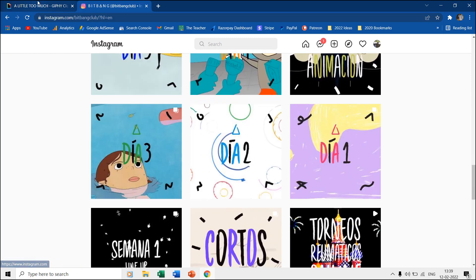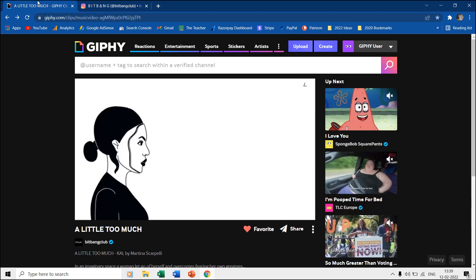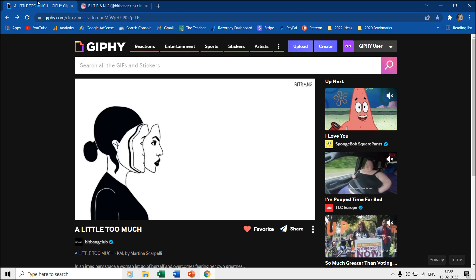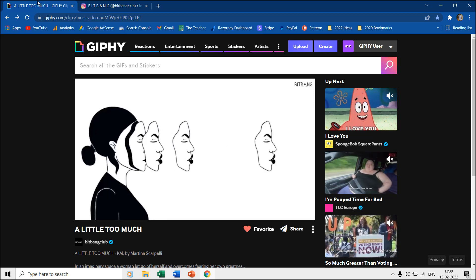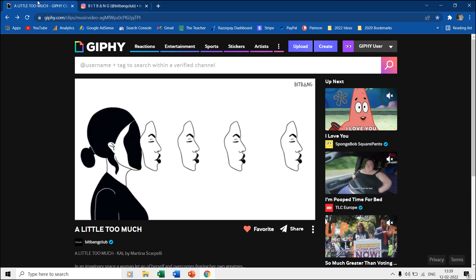You can go and check out their work. I found one of their animations at Giphy. We tried to replicate a part of the entire scene in Microsoft PowerPoint.